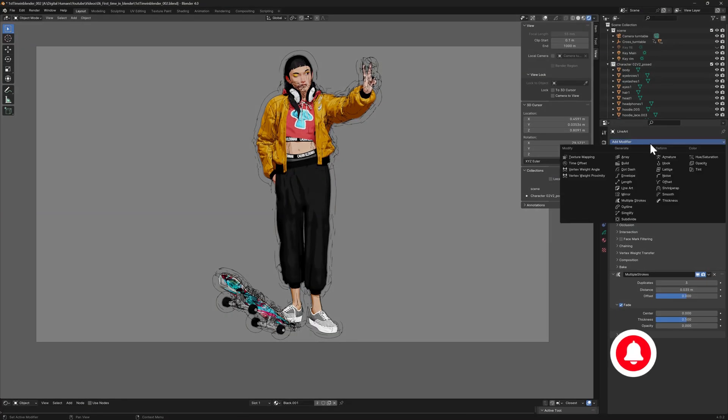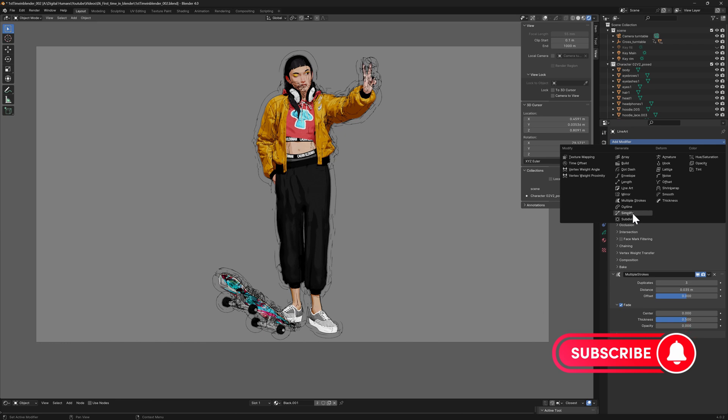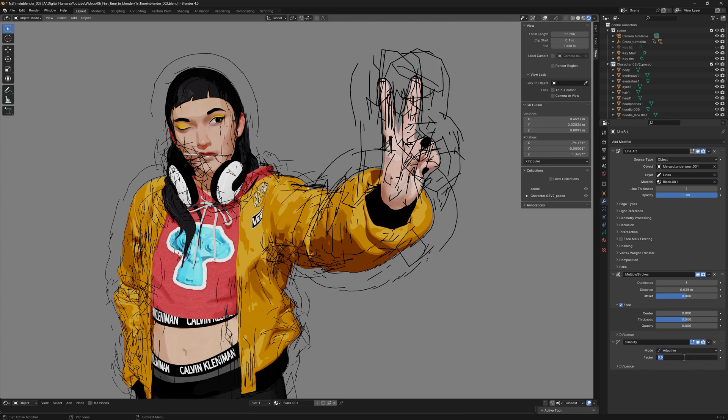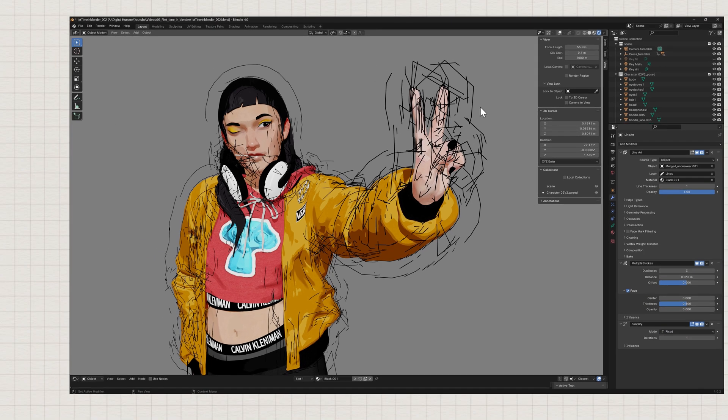Another cool modifier is the simplify modifier. I think this one is quite self-explanatory. Pretty much, it's just going to simplify the lines, depending on the factor and the mode you choose. At the end, you choose your style.